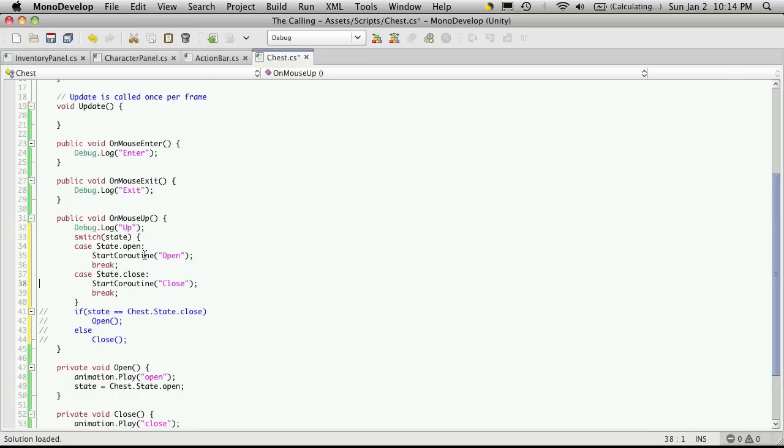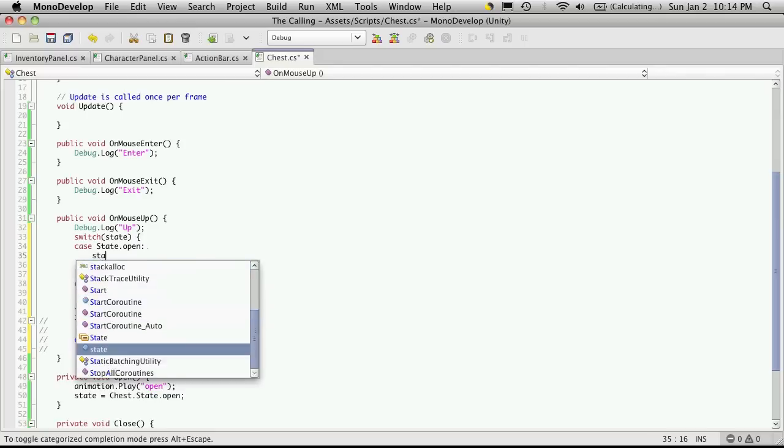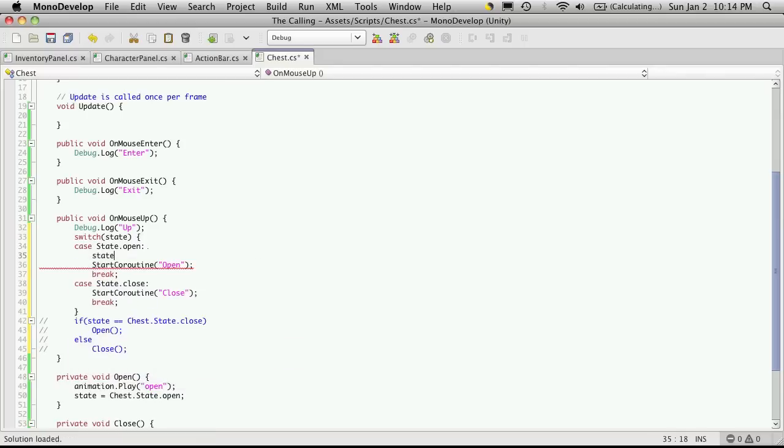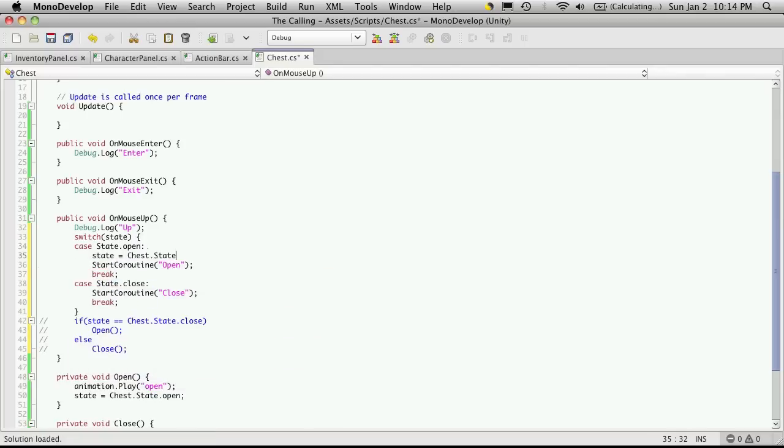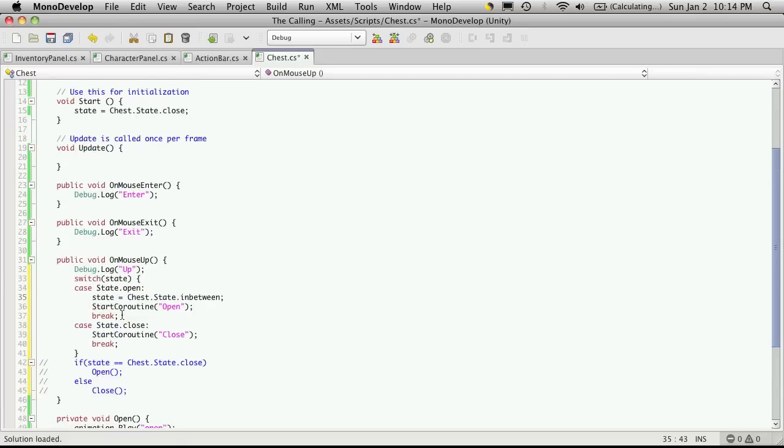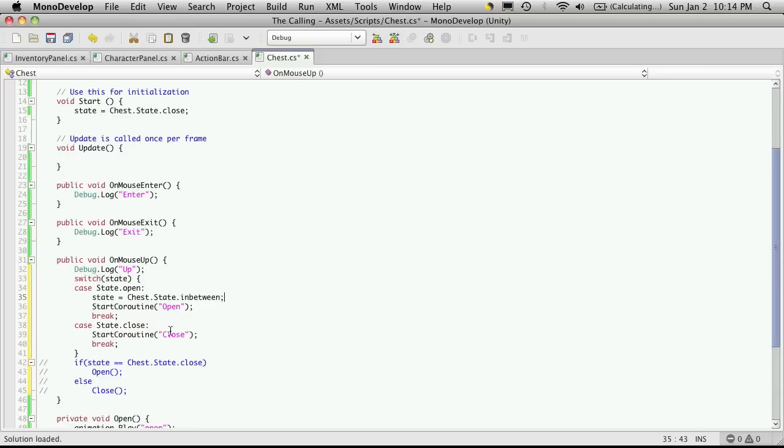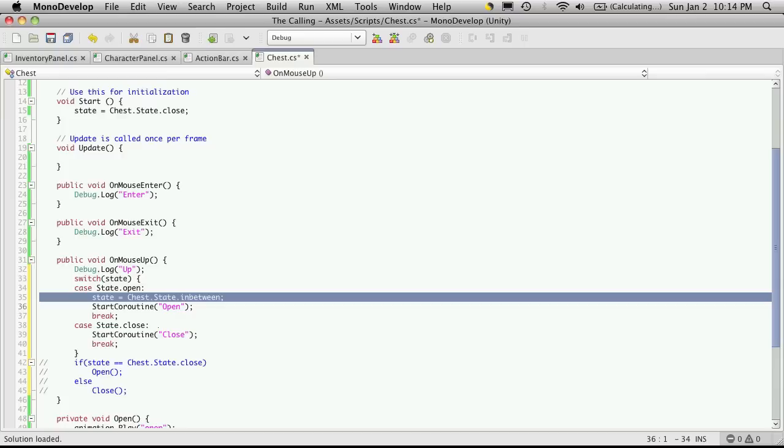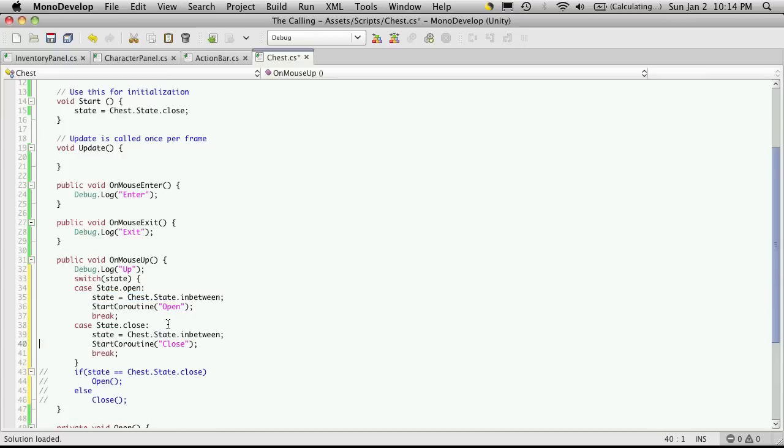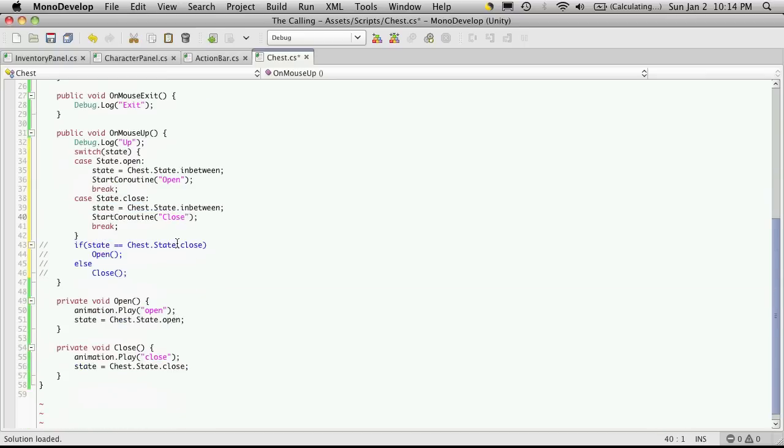But before we call the coroutine, let's go ahead and change that state. So we're going to say that our state is now equal to chest state.inBetween. So by doing this, the next time if they click really quick, the next time it's going to come through, it's going to be checking the state to compare it to, and it's going to see that it's not equal to open, not equal to close, so it just does nothing. And we can actually just copy and paste this line.